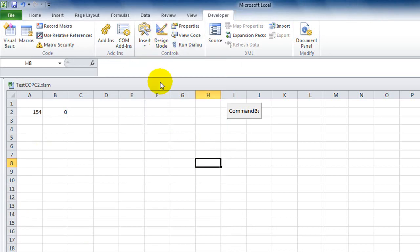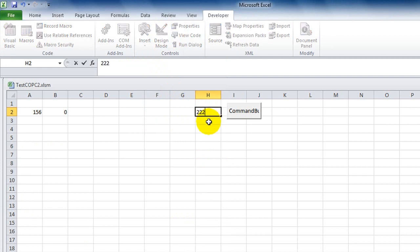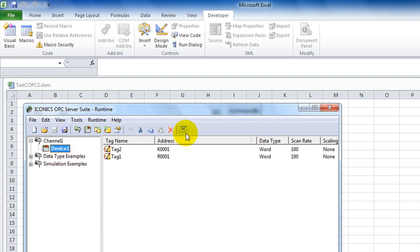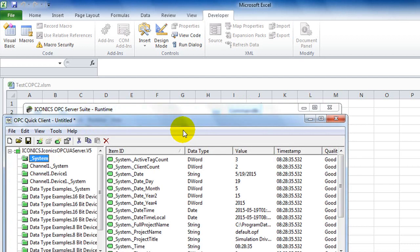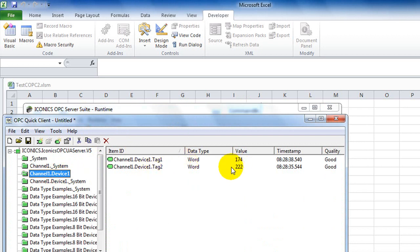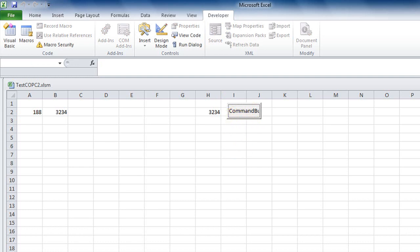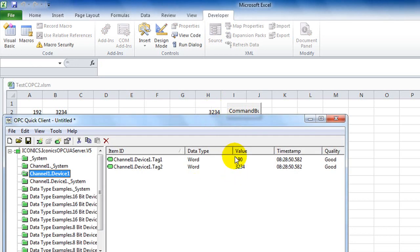Exit Design Mode, enter a value in the input box, and click the button. The value has changed. To verify, go to the OPC server and open Quick Client — on Device 1, Tag 2, the value is now 222. Back in Excel, enter a new value and click Write again. It changes corresponding to the value entered. This is the simple application to read and write OPC tags from an OPC server. Thank you for watching.